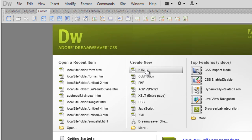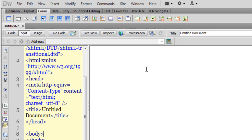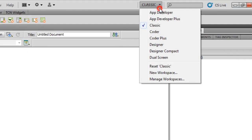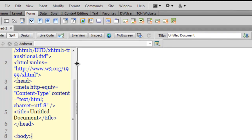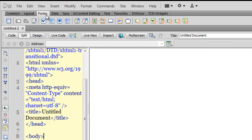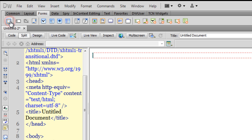I'm going to click on the 'Create New HTML' button. Please have a look — I'm in the classic workspace, and this is the way my interface looks. I have certain tabs and certain buttons here. I'm making sure that I'm in the Forms tab, and then I'll click on the first button, the Form button.